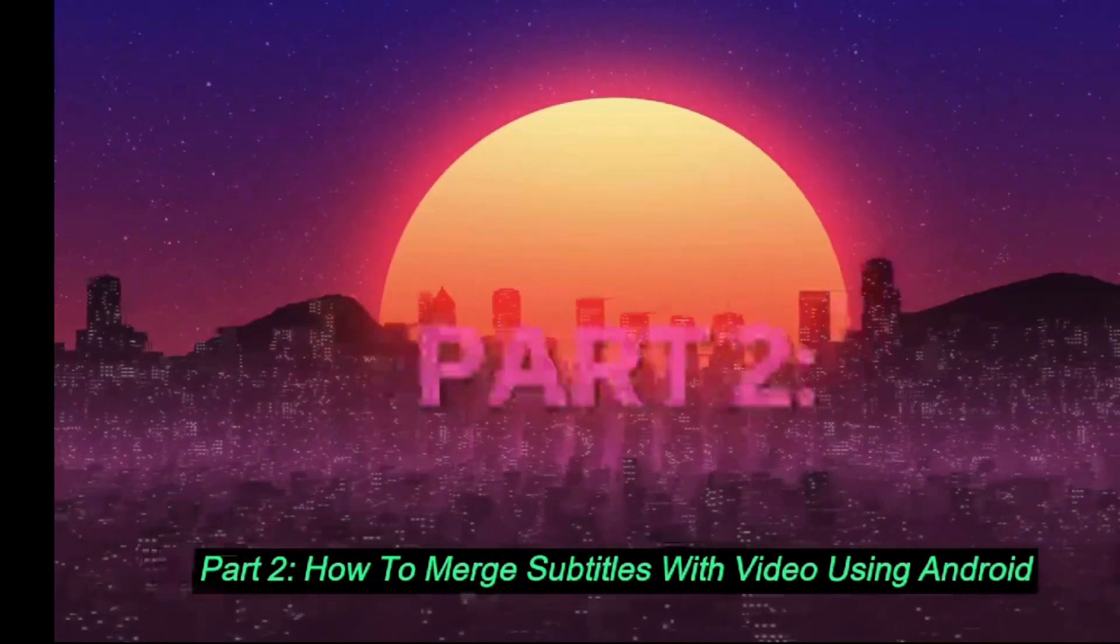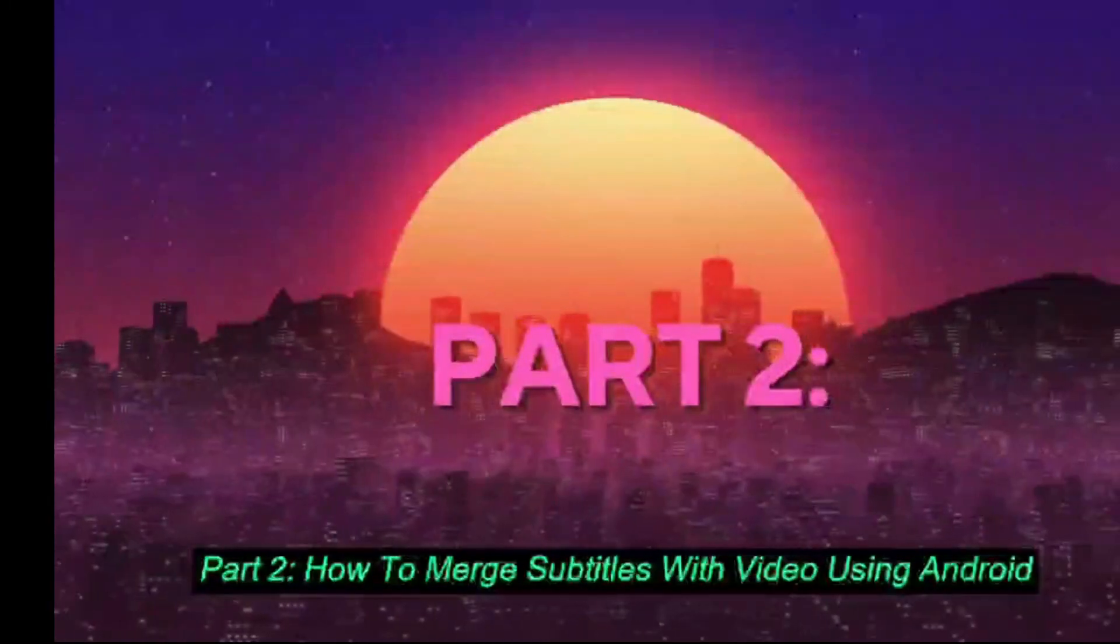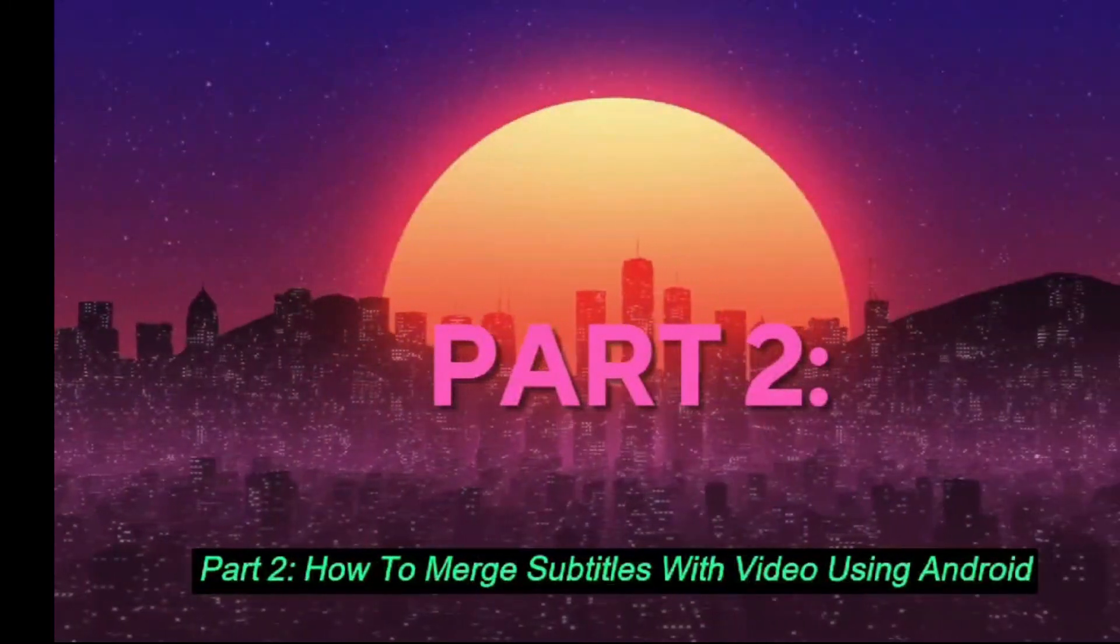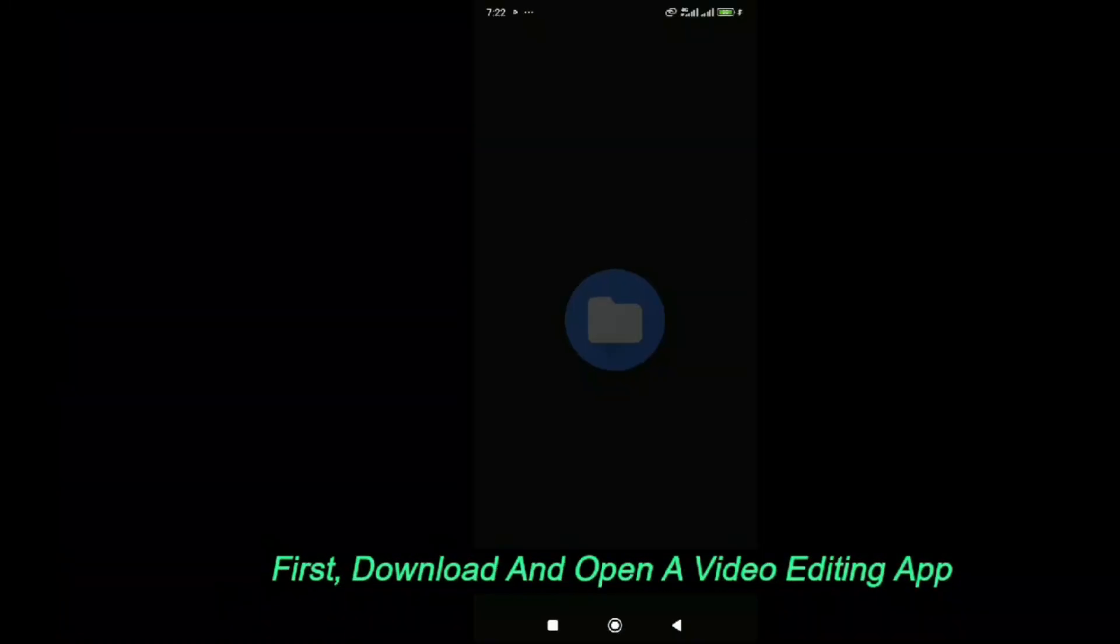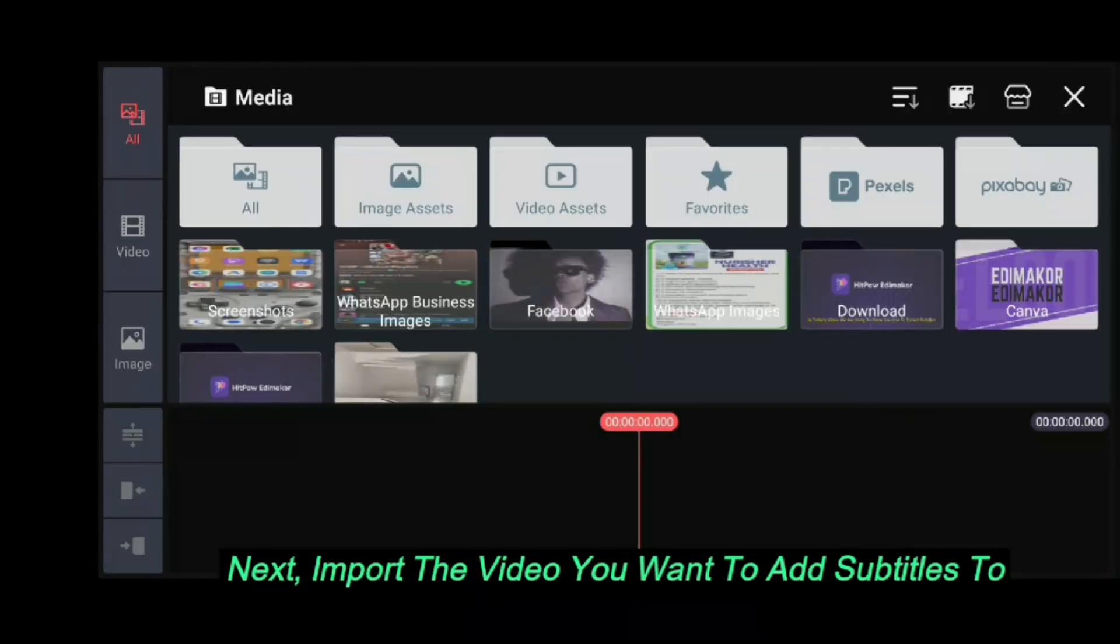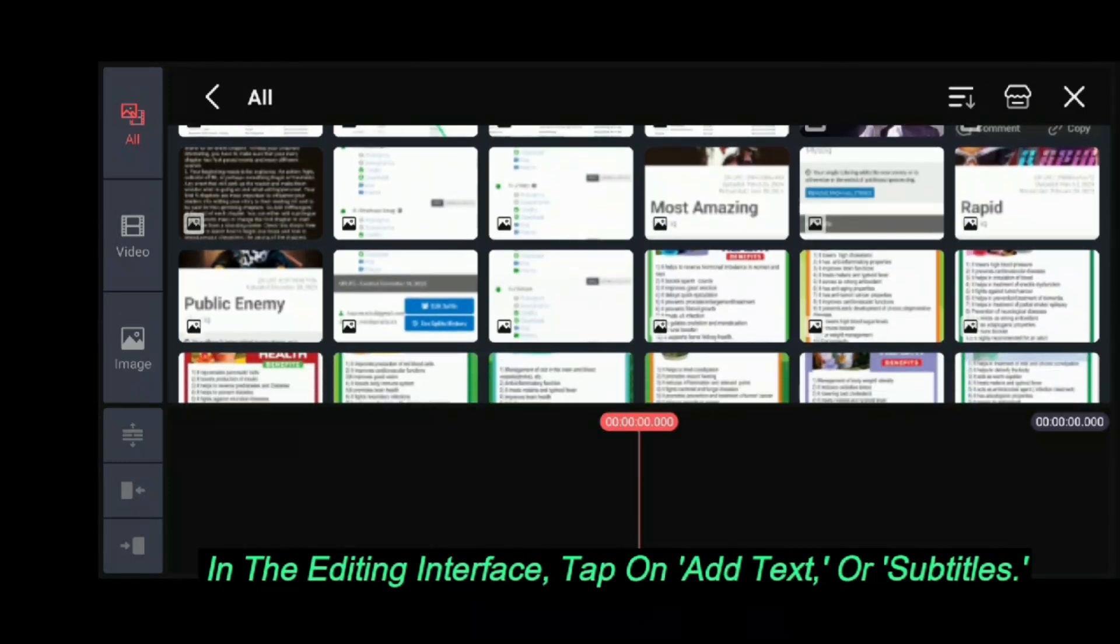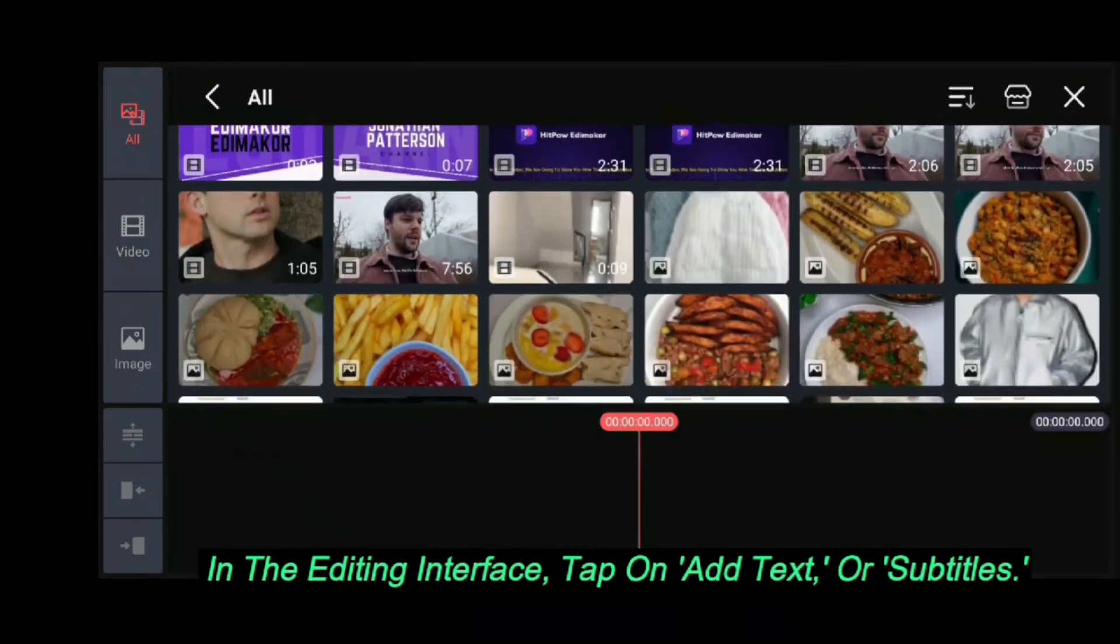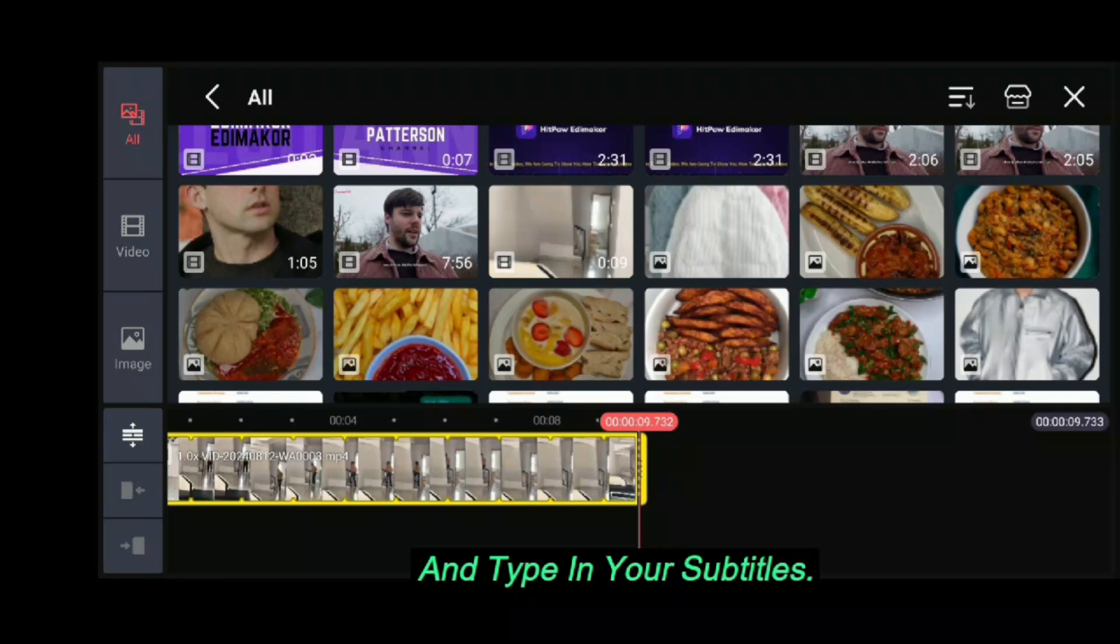Part 2: How to merge subtitles with video using Android. First, download and open a video editing app like KineMaster or InShot. Next, import the video you want to add subtitles to. In the editing interface, tap on Add Text or Subtitles and type in your subtitles.